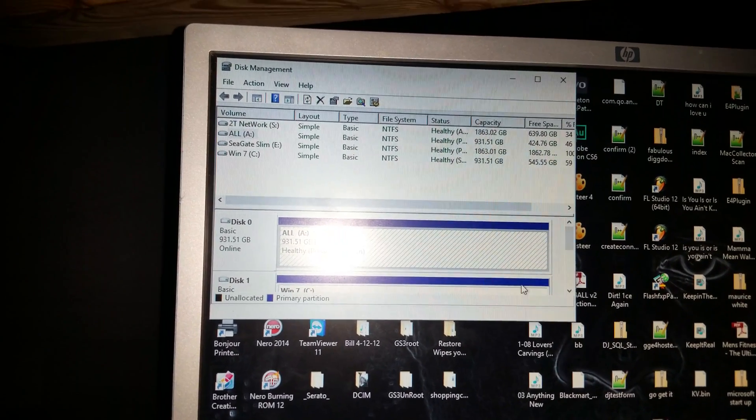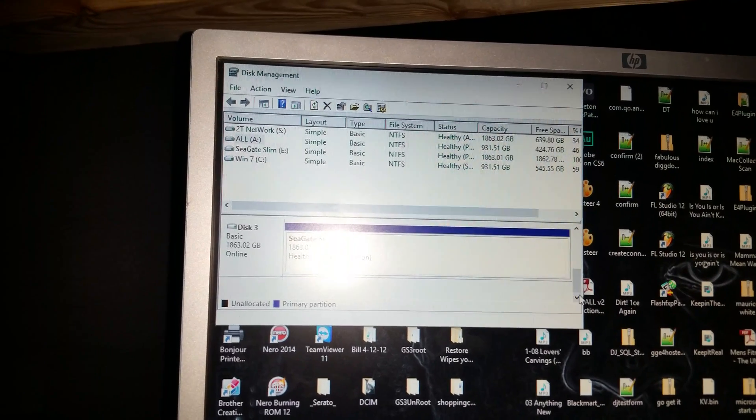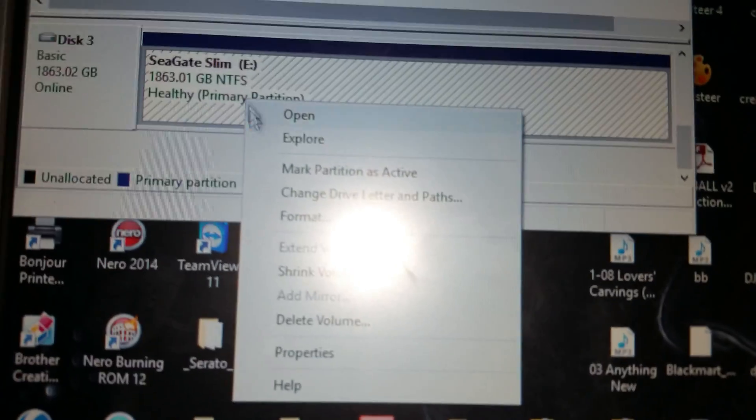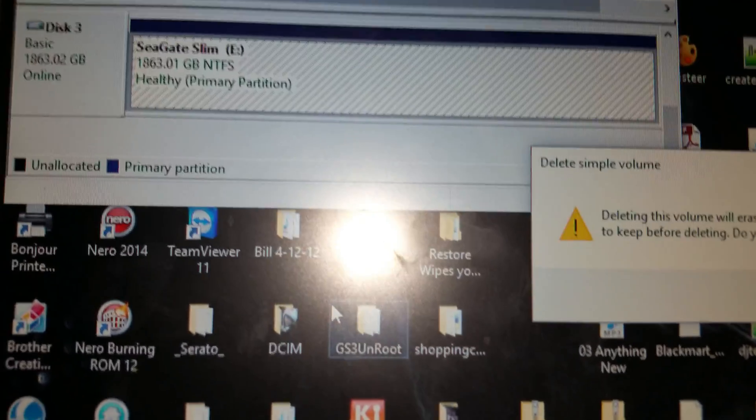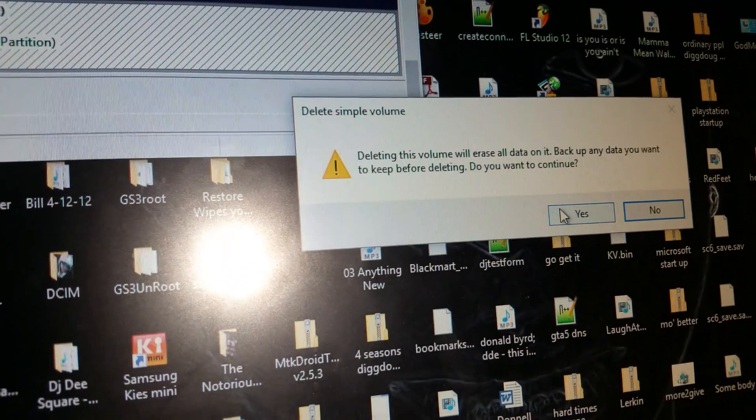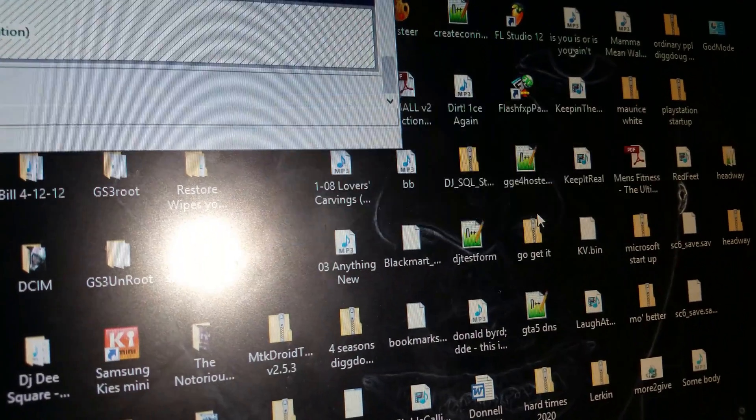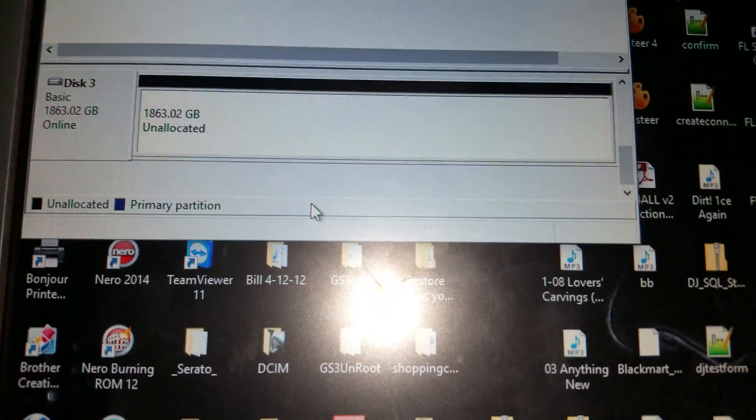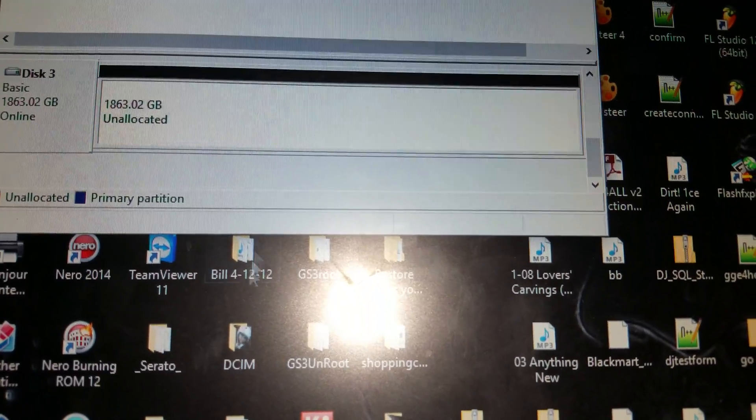You see it's the Seagate. It's already partitioned, so we're just going to delete the volume. You'll get a pop-up, yes I'm sure. And that's it. Once it's deleted, we can unplug it from here and format it on the Xbox.